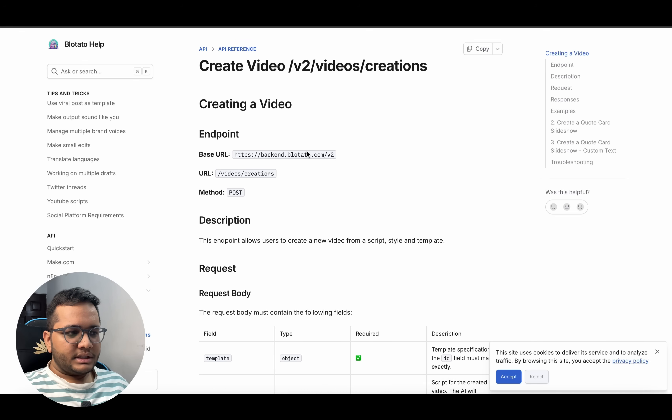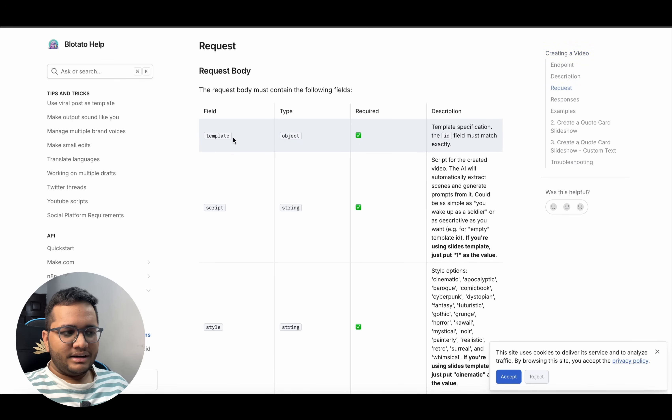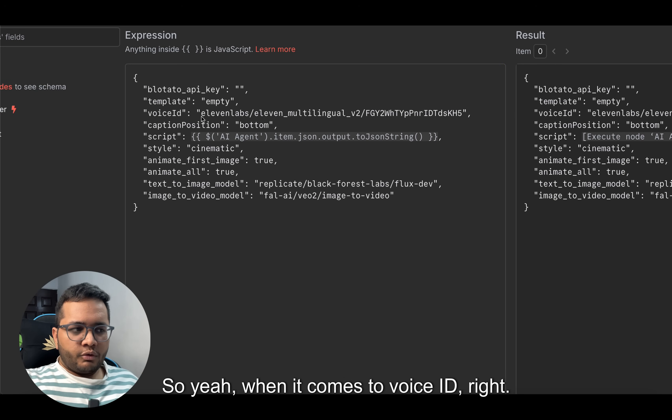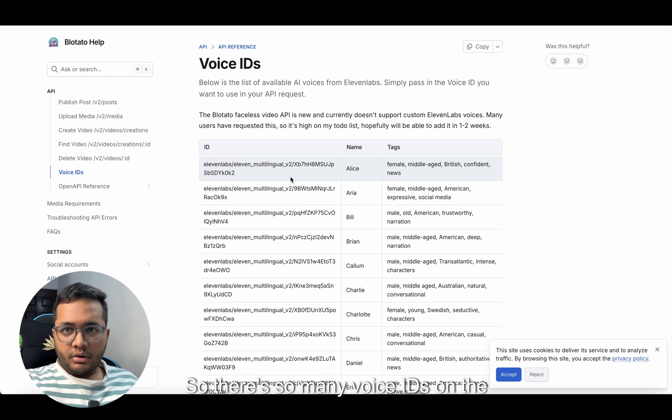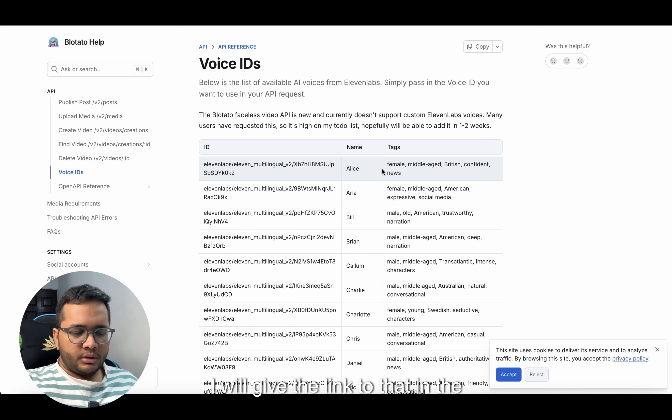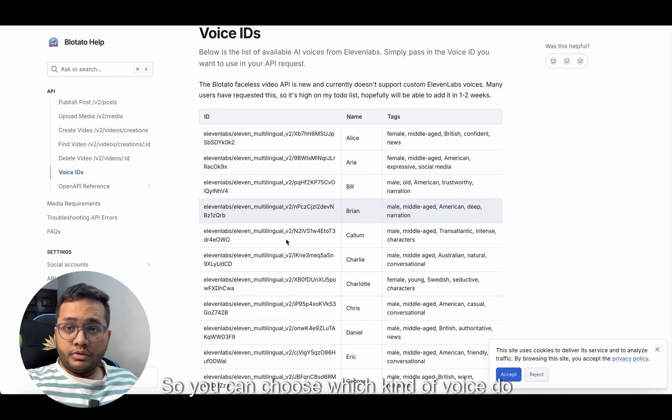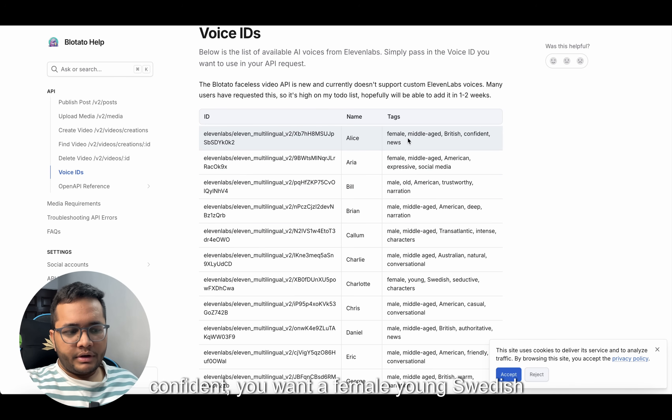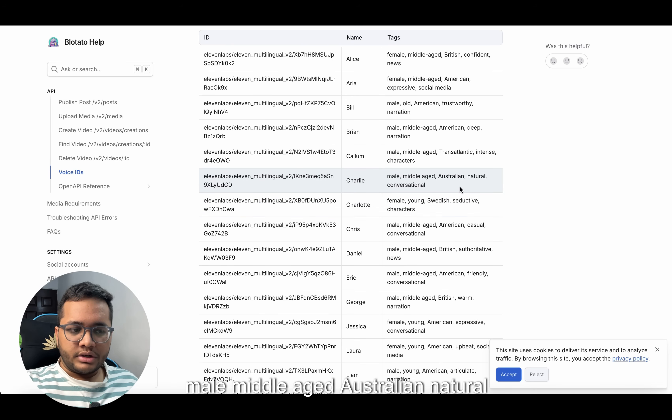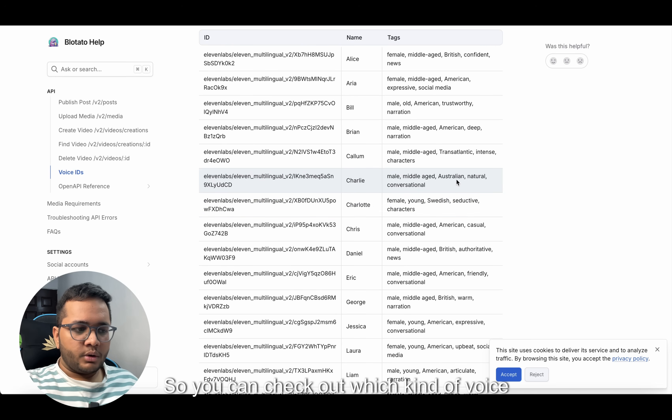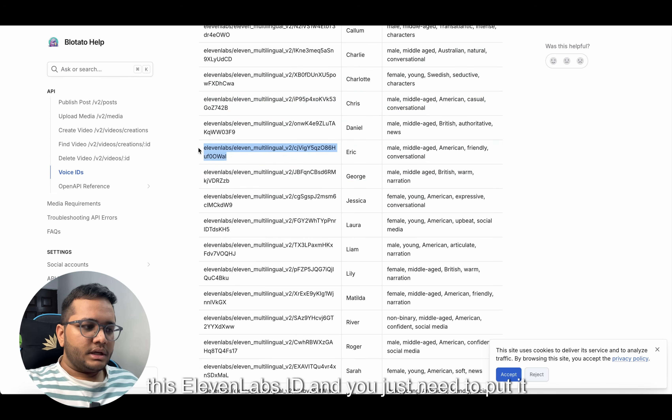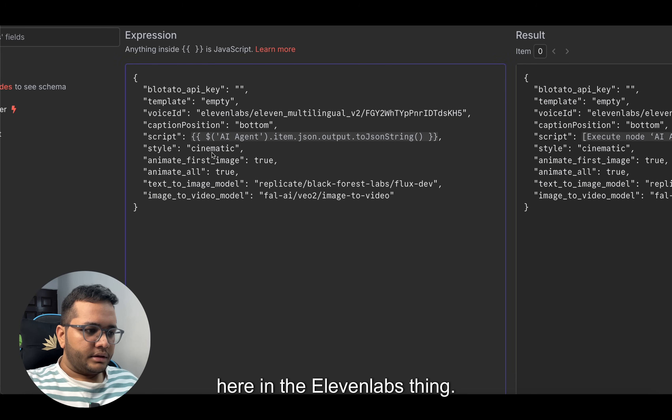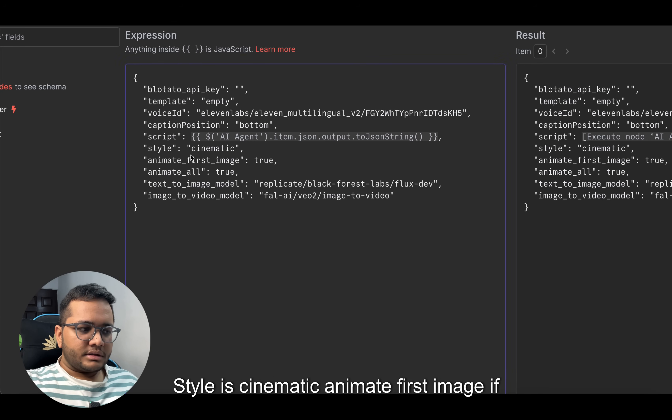You can check out the documentation also - it has written the template type. When it comes to voice ID, there are so many voice IDs on the API docs page of Blotato. I'll give the link in the description as well. You can choose which kind of voice you want for your video - whether it's a female voice middle-age British confident, female young Swedish seductive, male middle-age Australian natural conversational tone. You can check out which kind of voice you want and just copy-paste this 11 Labs ID and put it here in the 11 Labs thing.